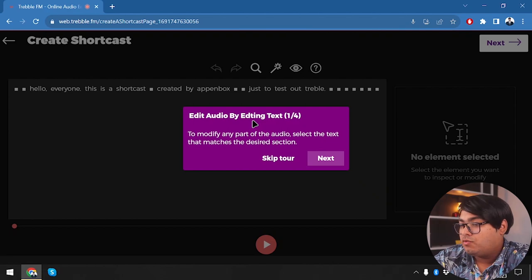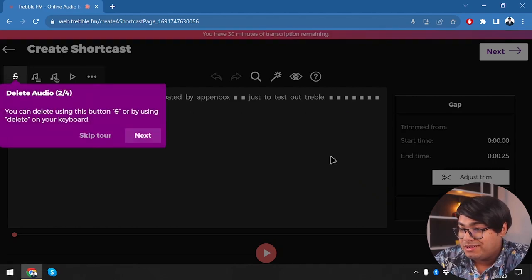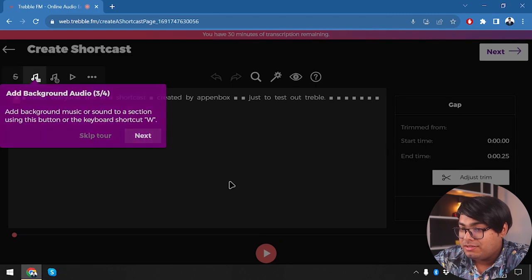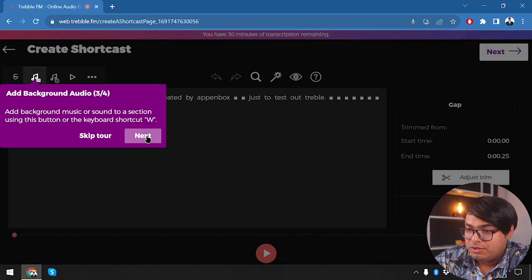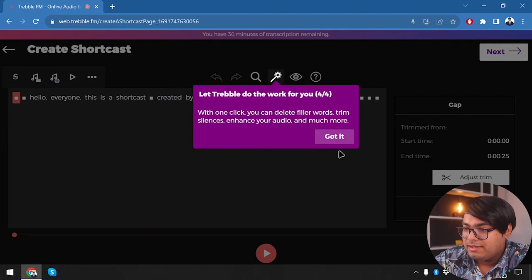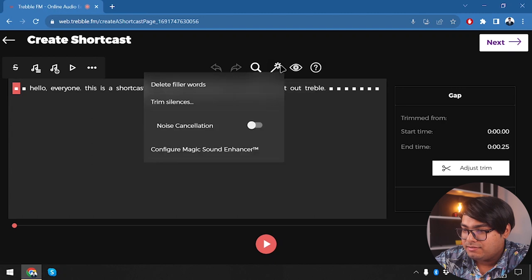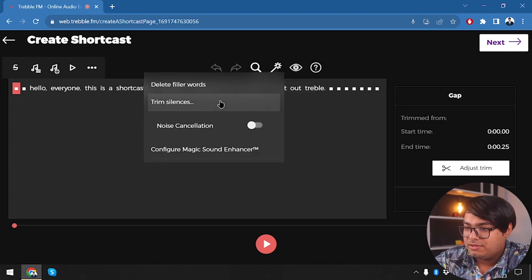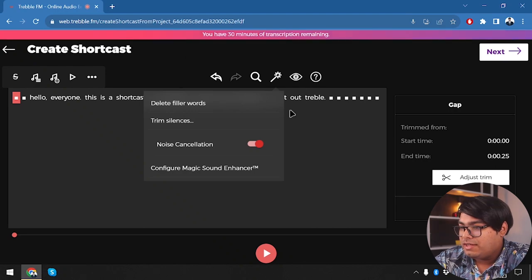After transcribing, we can edit the audio by editing the text, which is a pretty amazing feature. We can also add background audio and let Treble do the work for you with automated actions. Let's see what automated actions Treble offers — starting with noise cancellation.